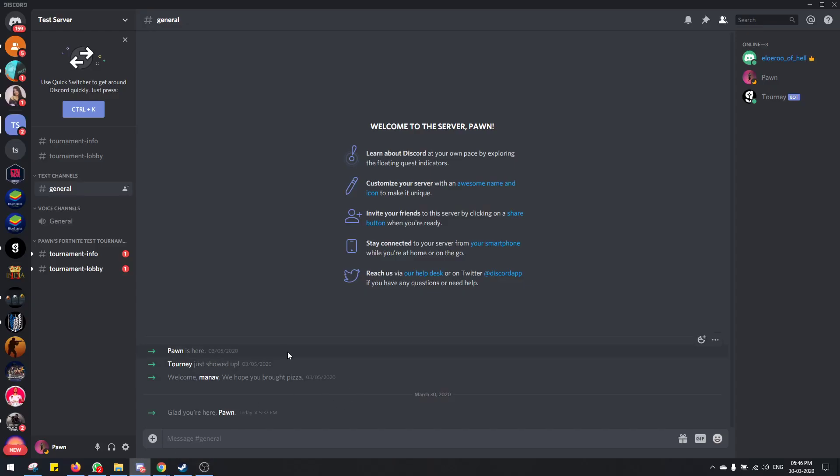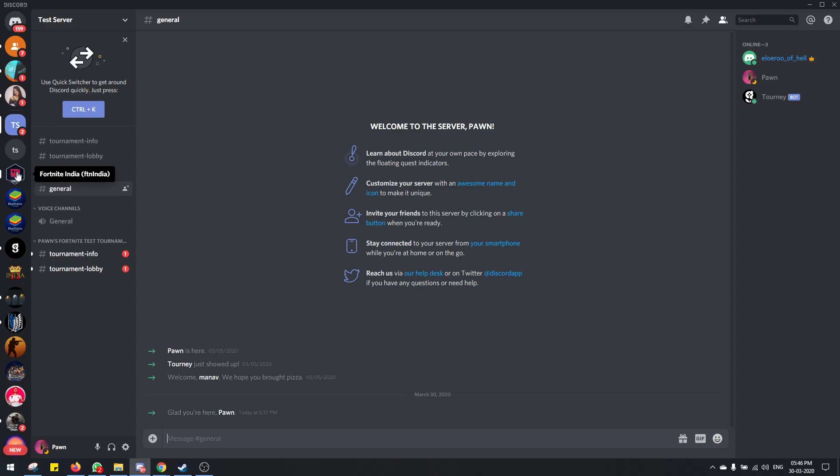Hello guys, in this video I'll be showing you how you can register for the Fortnite Duos tournament. I've created a test tournament here in my own server. The actual registration will happen in the Fortnite India Discord server, so make sure to join that.